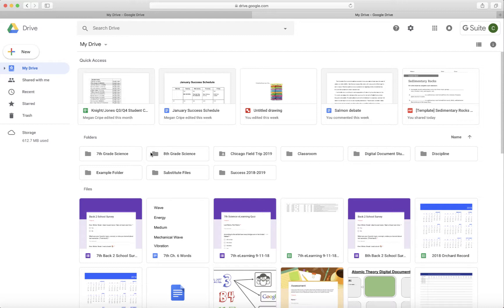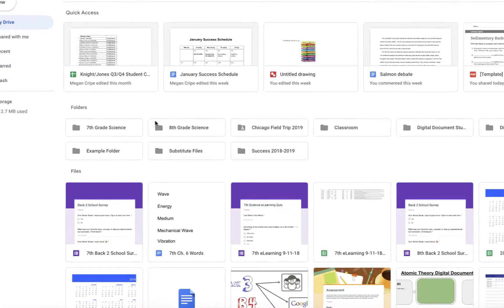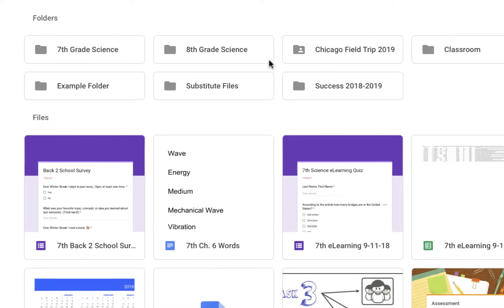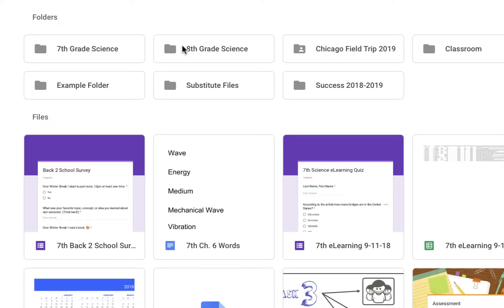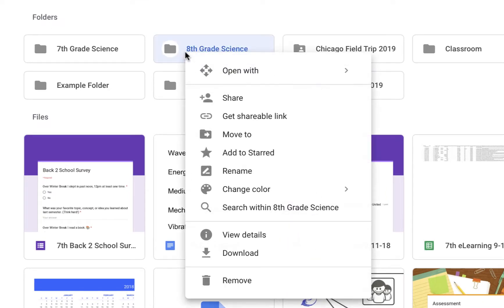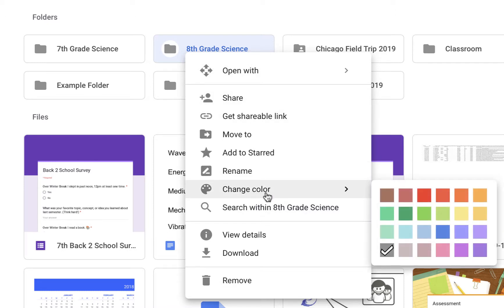But in this particular video, we're going to talk about how to create color coded folders. So if you have a folder that has been created already in Google Drive, I'm just going to go ahead and click on this and then I'm going to right click and I'm going to go to change color.